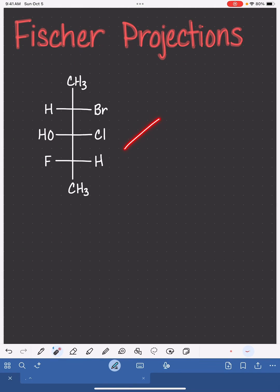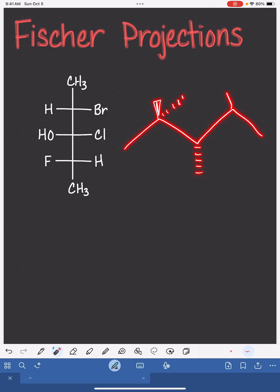I'm going to show you how to convert back and forth between Fischer projections and wedge-dash notation without using a model kit or assigning stereochemistry.